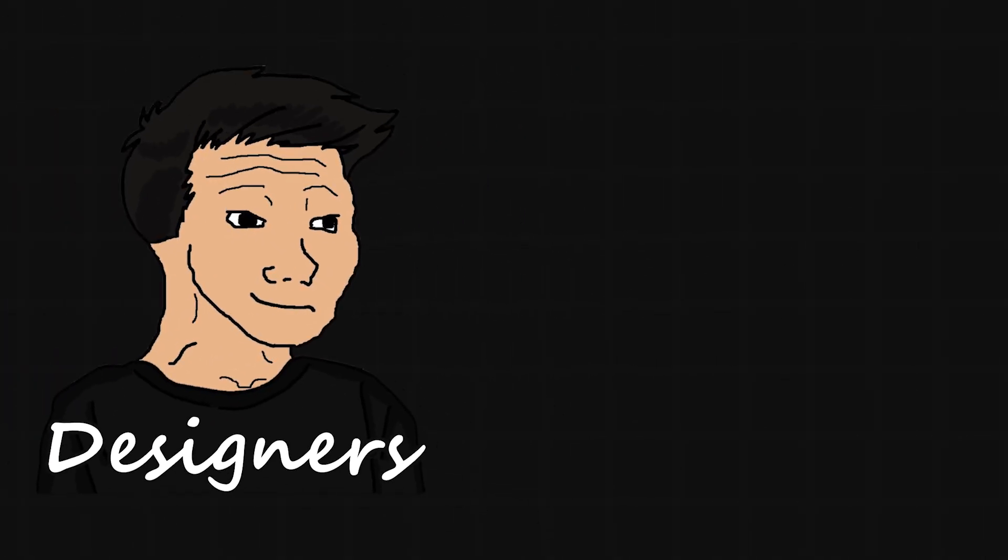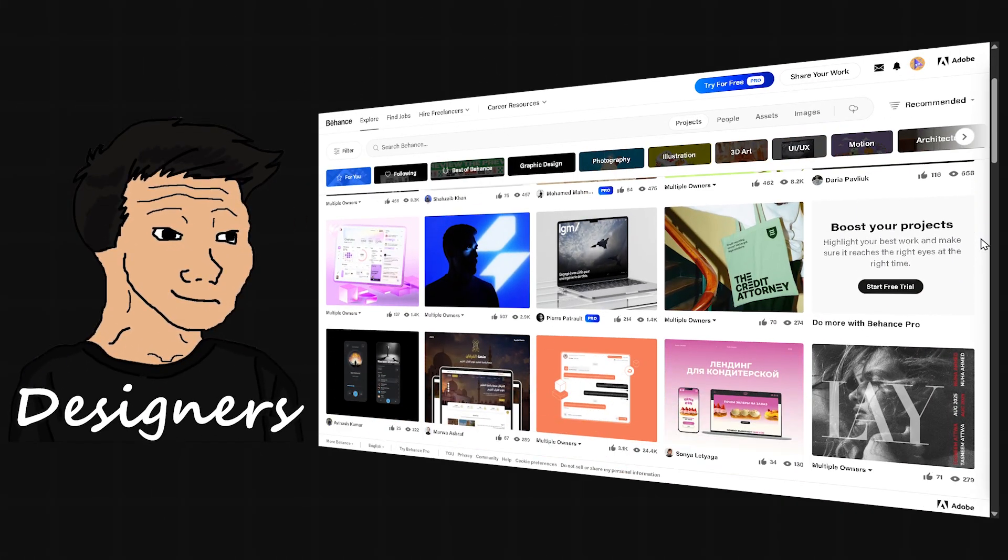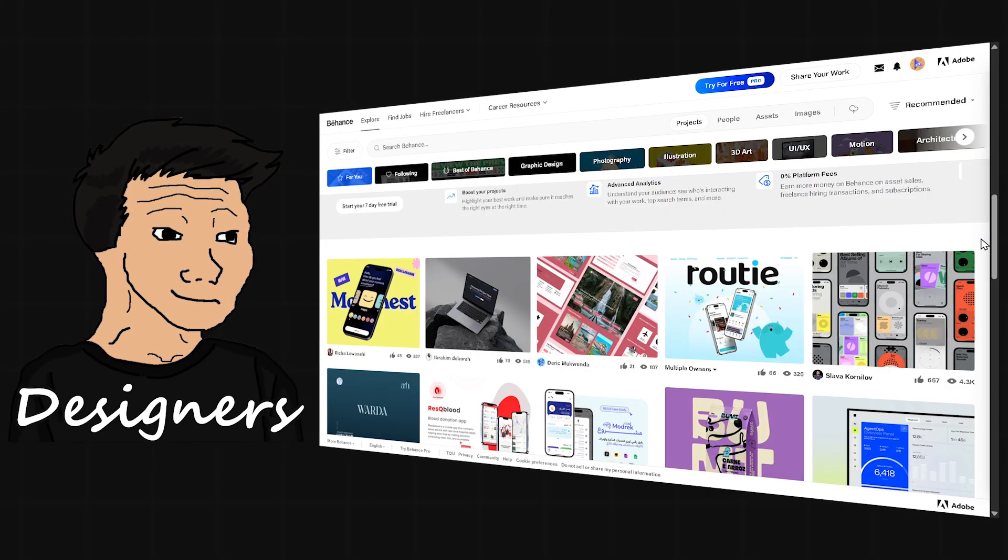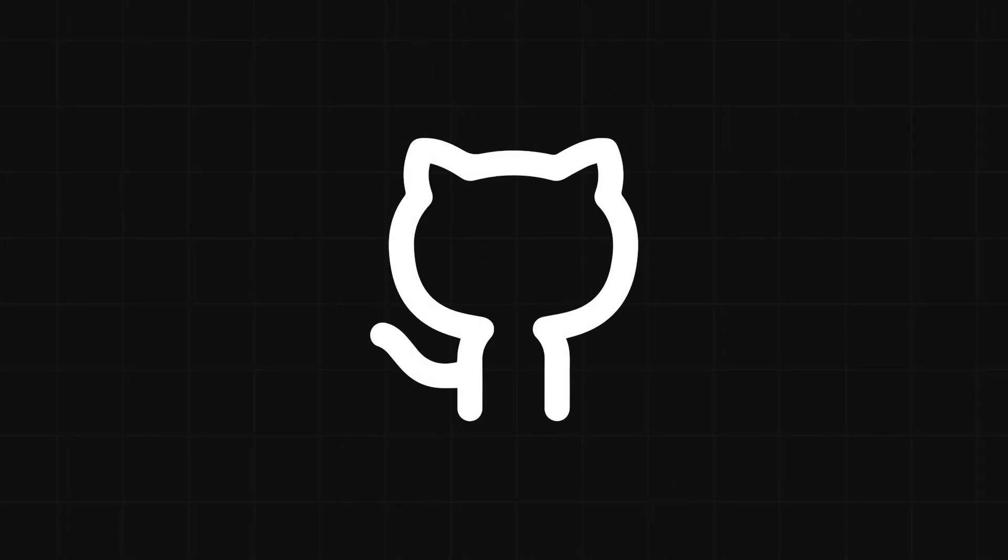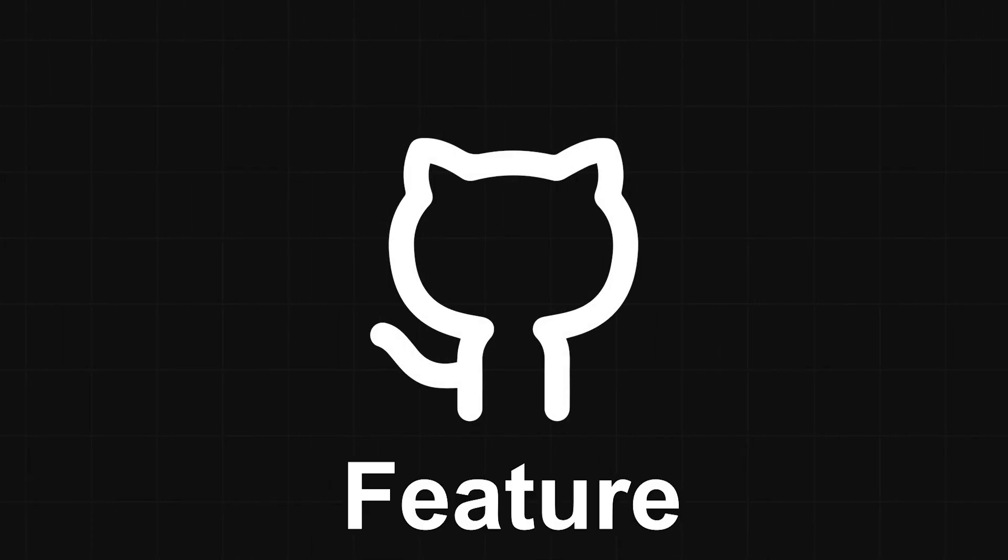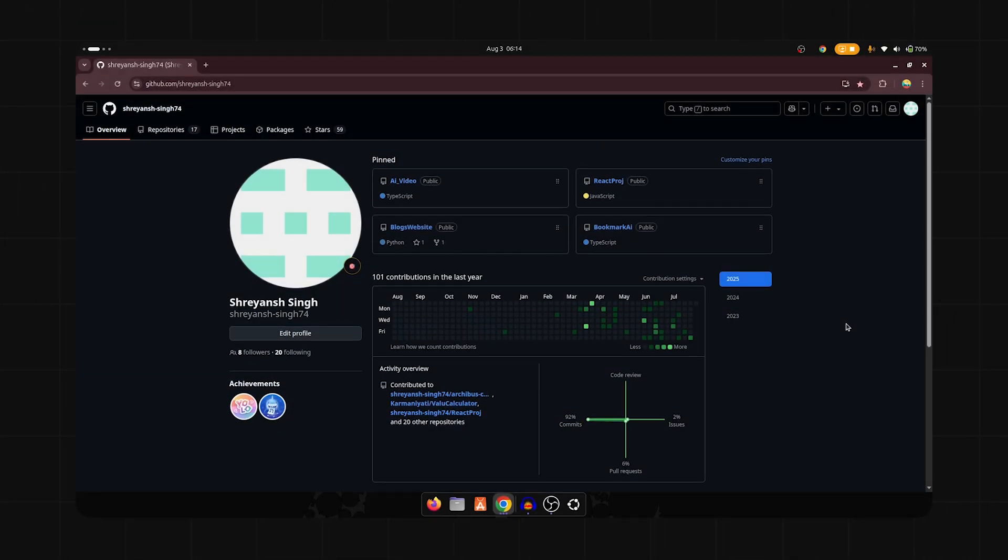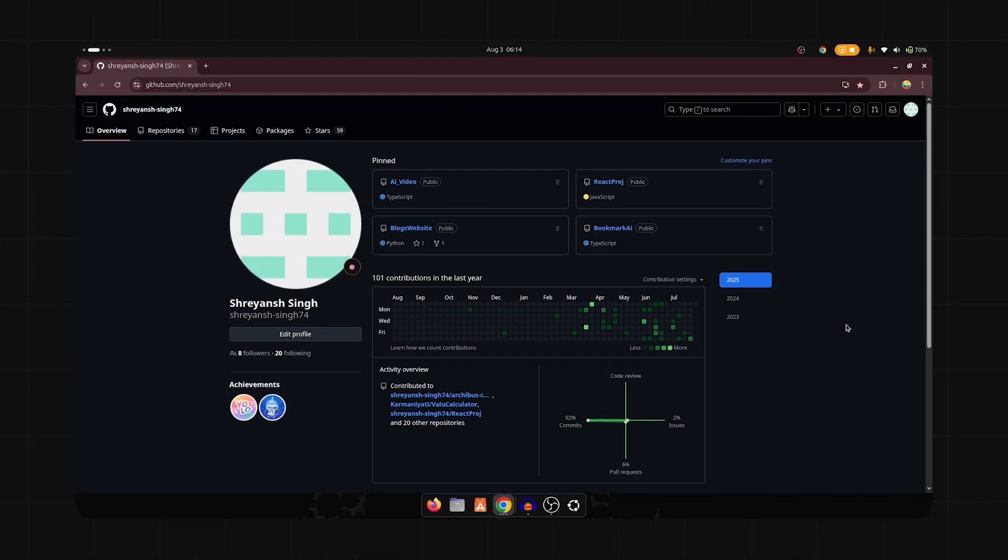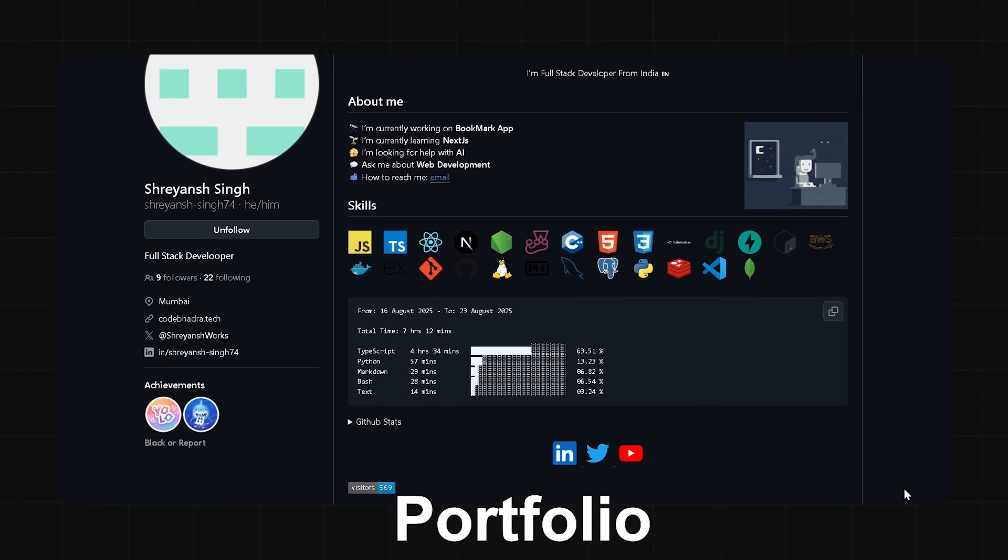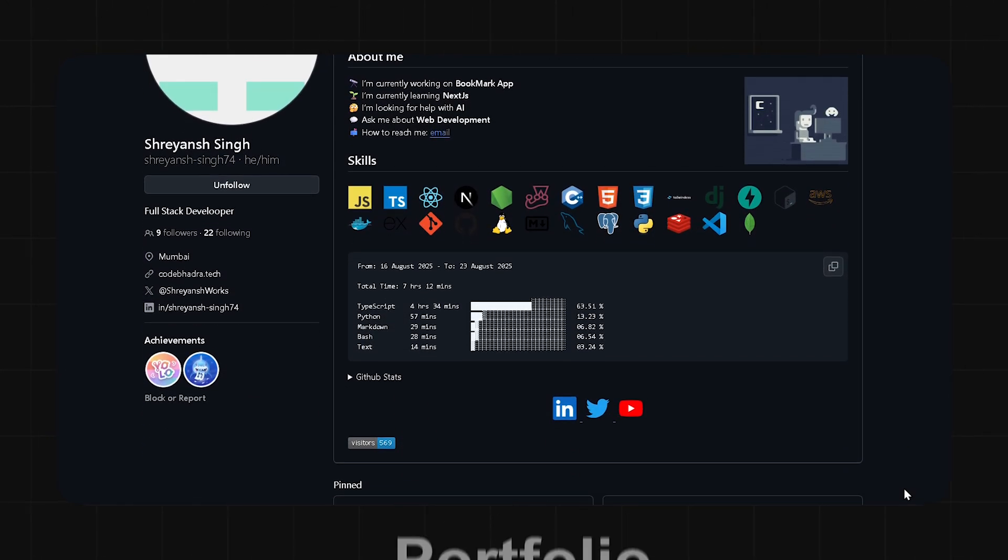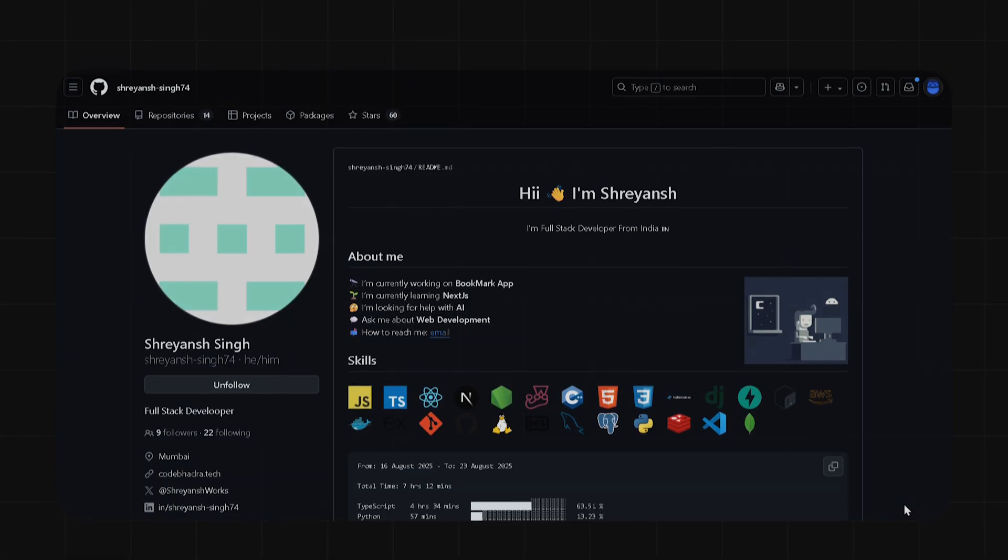Designers use portfolios like Behance to highlight their best work. But what about developers? In 2020, GitHub introduced a feature that lets us turn our profile into a mini portfolio using a simple markdown file.